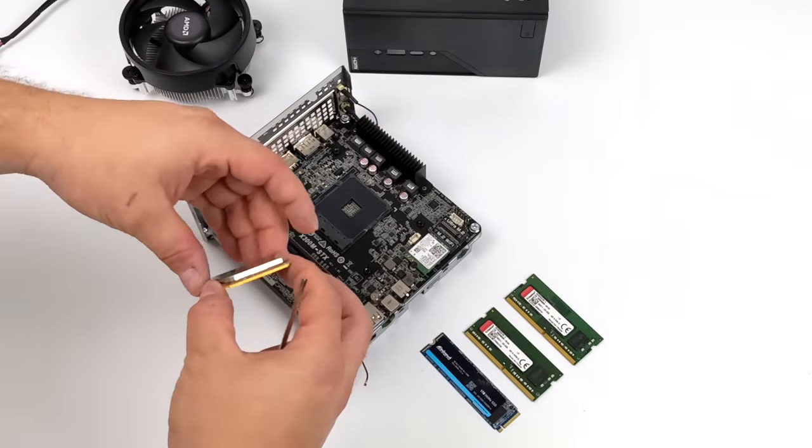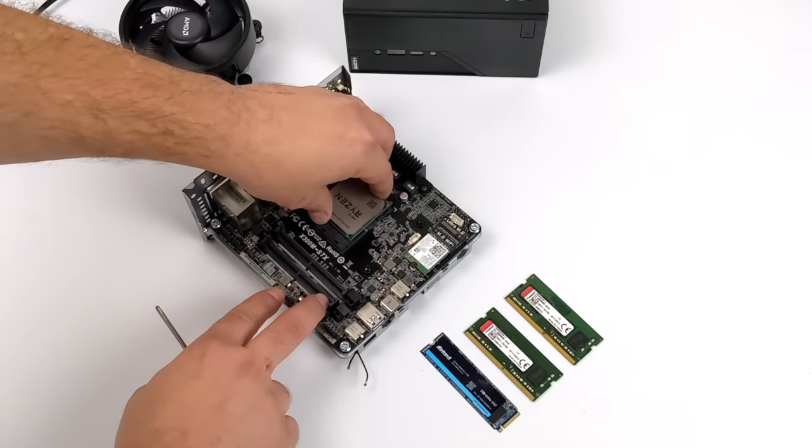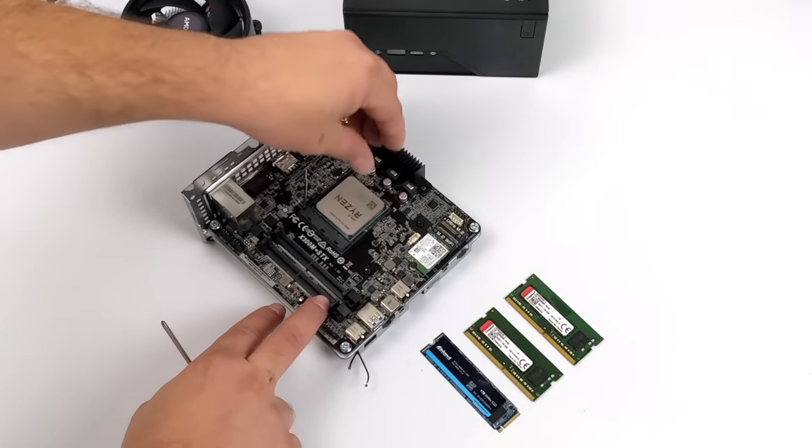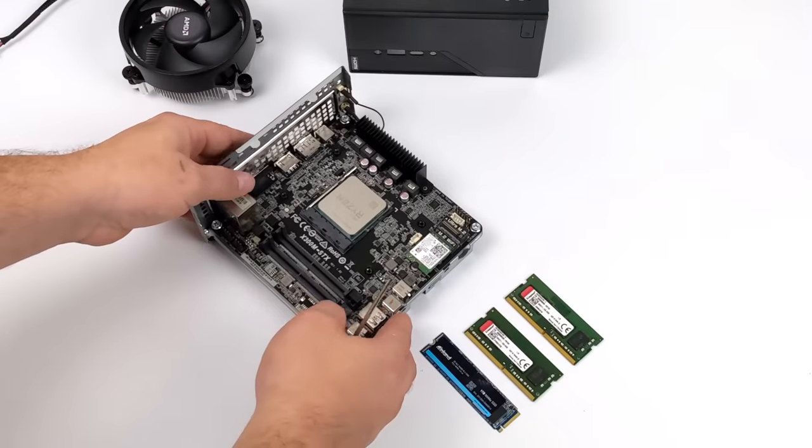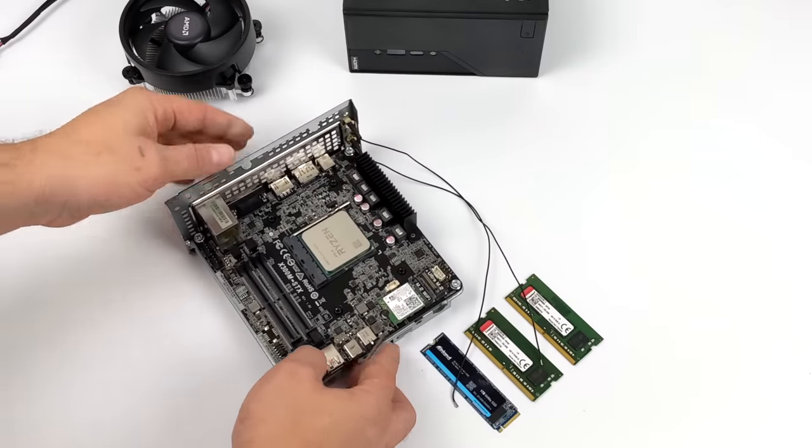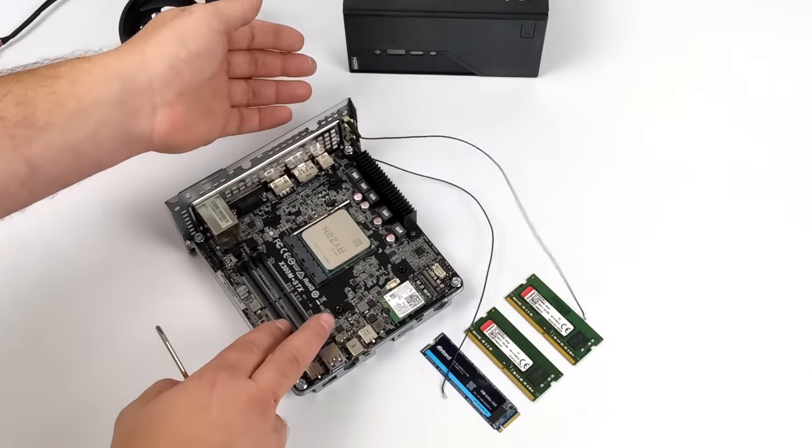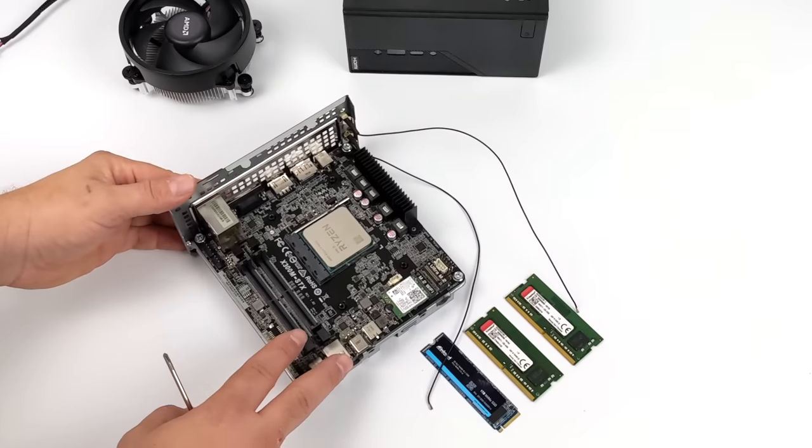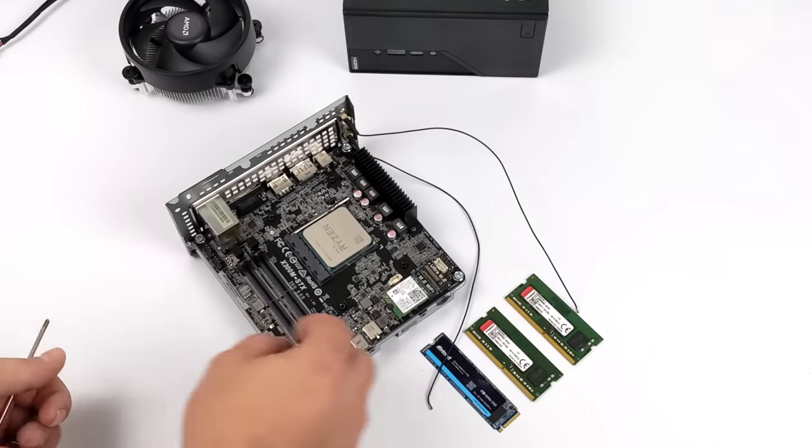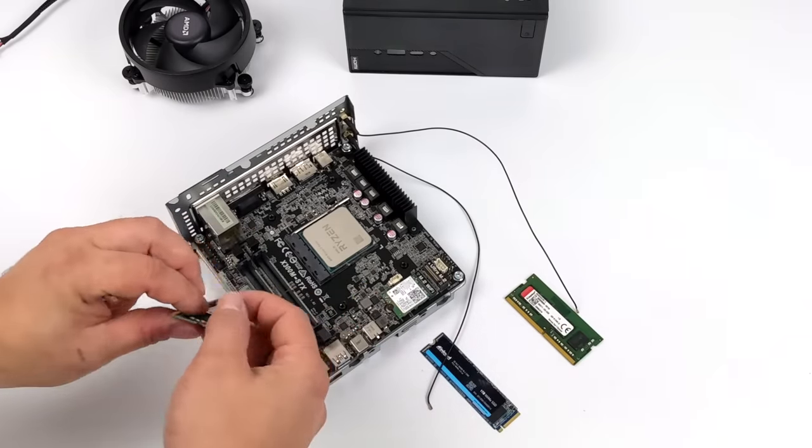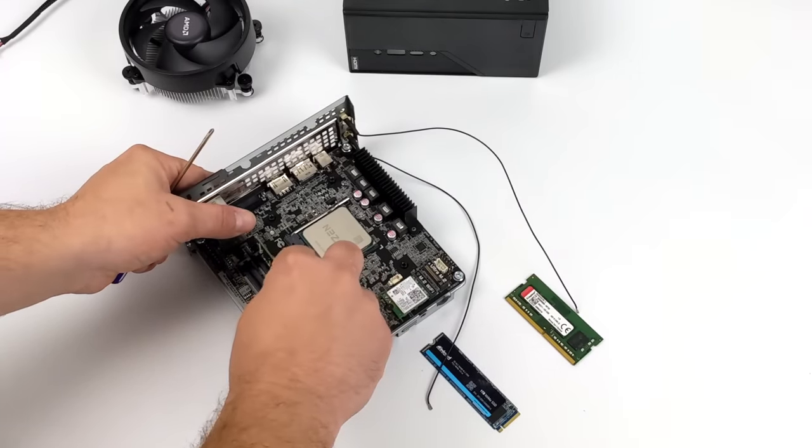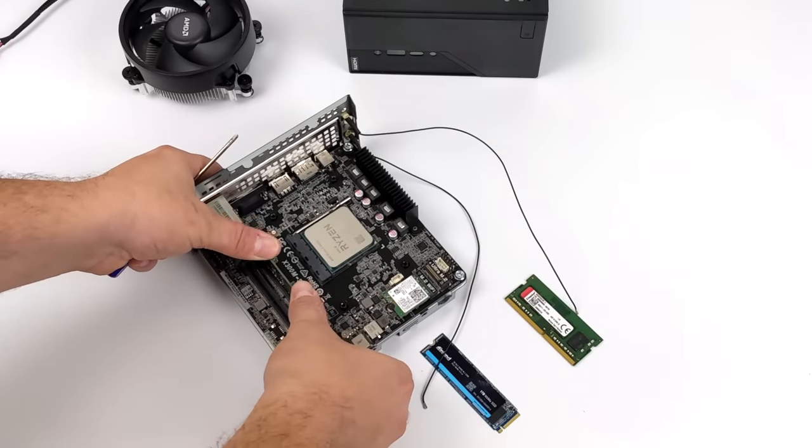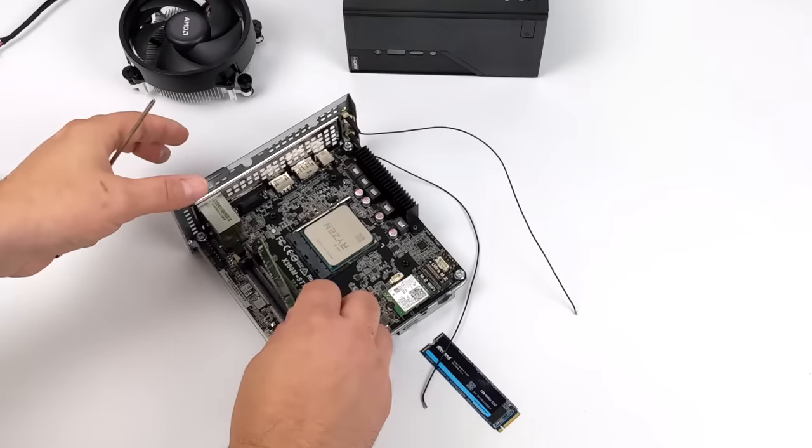For this one here obviously we're going with that new Ryzen 5 5600G. This platform only supports SODIMM RAM, so you will have to opt to use laptop RAM in this unit, and I would suggest getting as fast as possible, which would probably be 3200MHz. This is just some cheaper Kingston RAM here, and I'm actually able to overclock it to 3400MHz in the BIOS. Pretty easy to do.